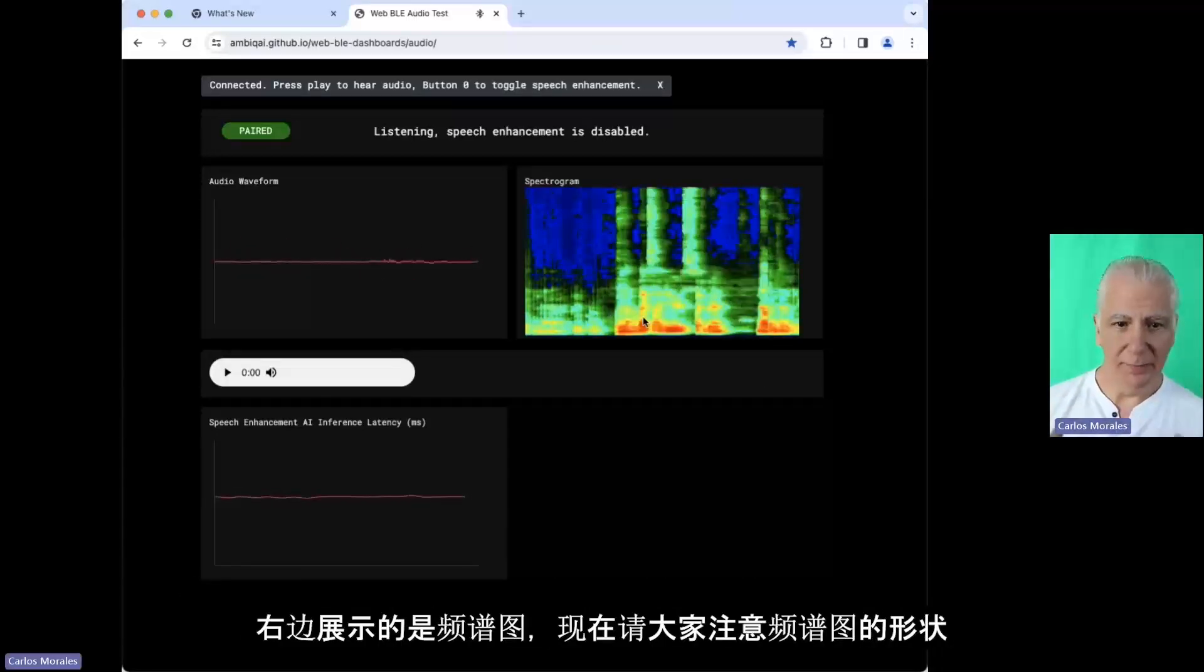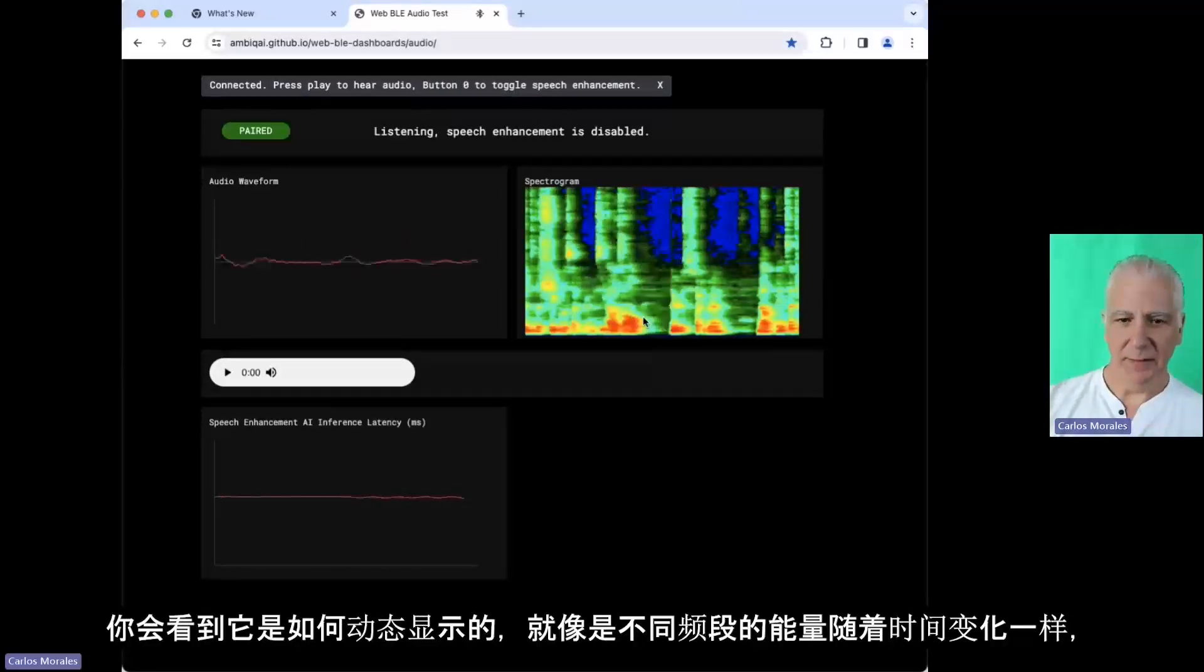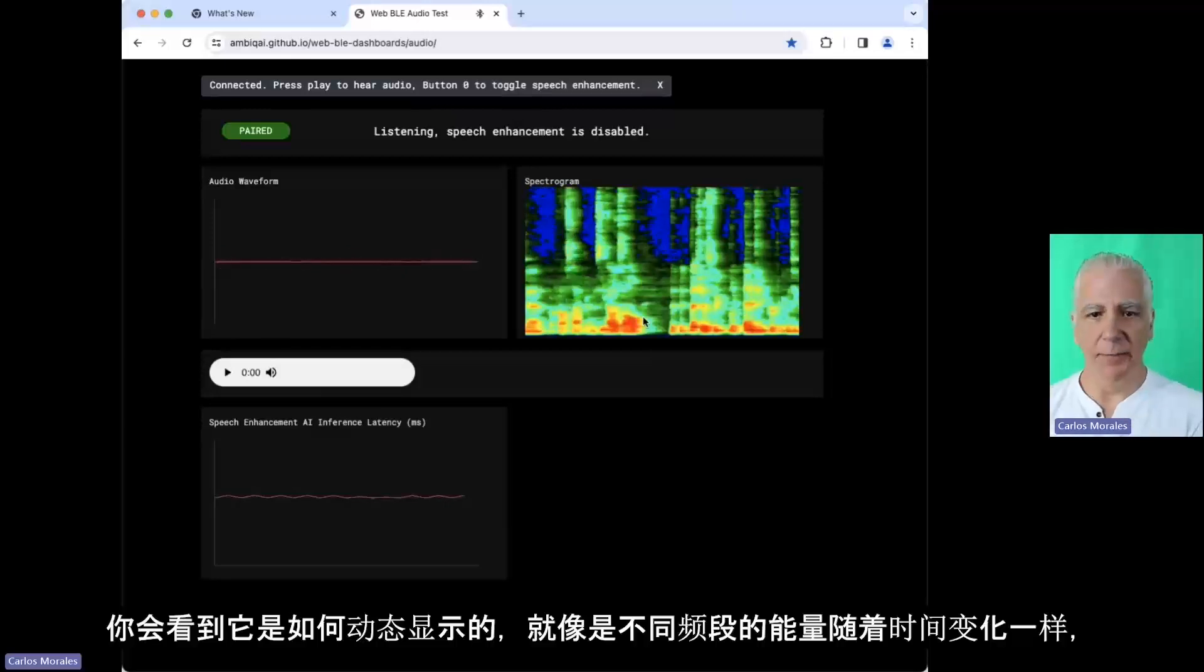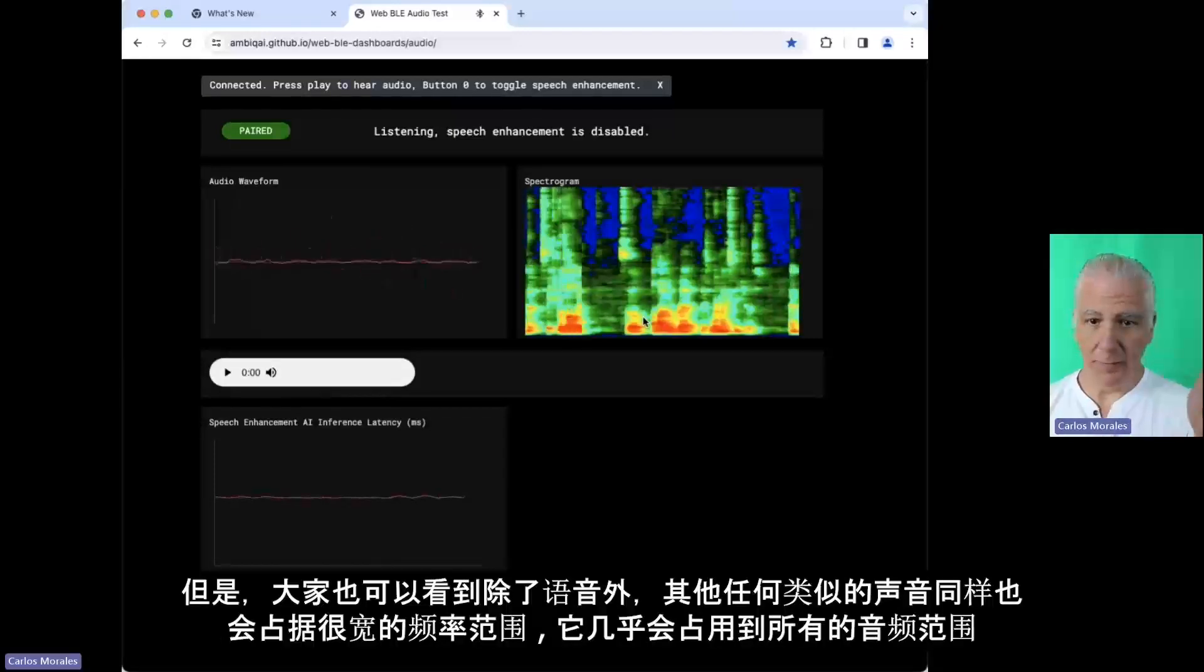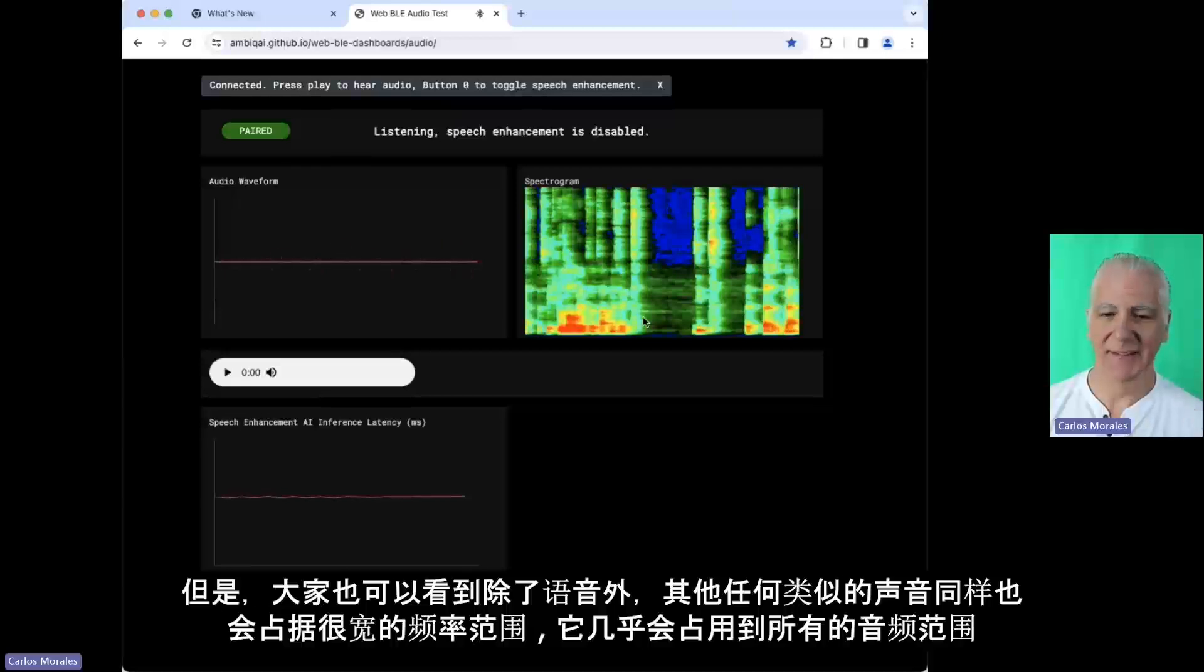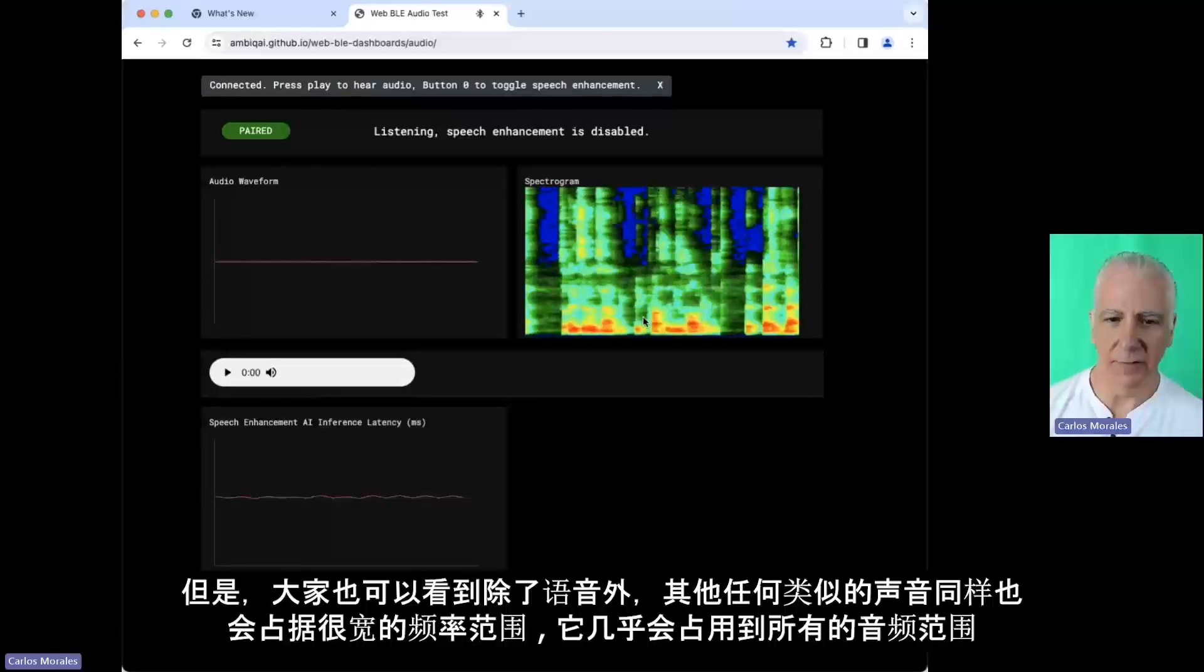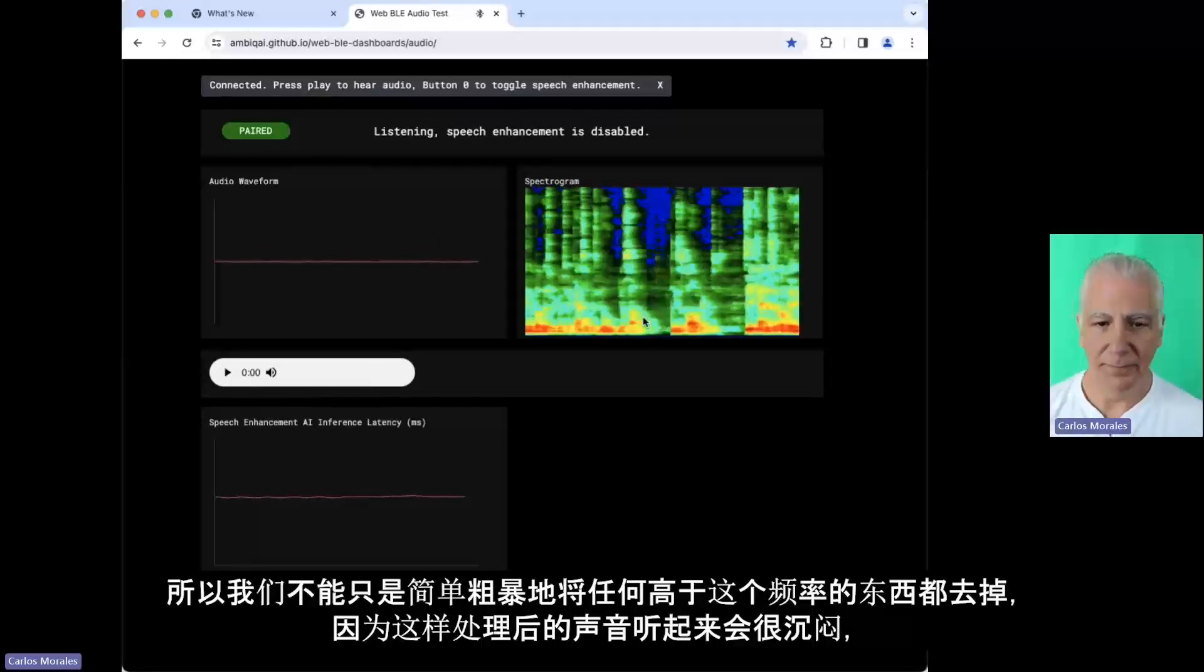What I'm showing on the right side here is a spectrogram. Now pay attention to the shape of the spectrogram, and you see how it shows like energy per frequency band across time. So a lot of the red is where my speech is, but speech goes all the way up to the top. When I say S, you see that. So any sibilant sound uses all the frequencies. So you can't just say okay, anything above this frequency I cancel, because you'll sound muffled.